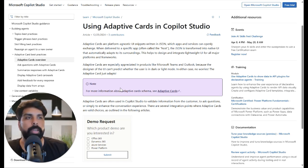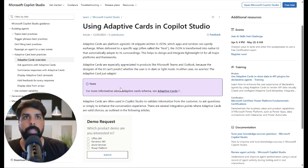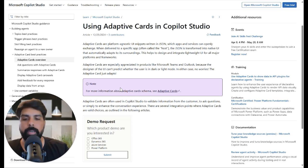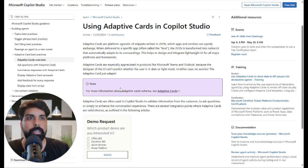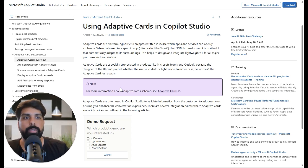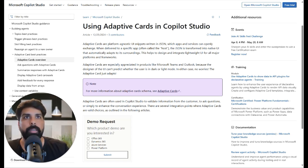Adaptive cards are written in JSON, so we will also explore how, as a non-technical person, you can create your own adaptive card without any JSON knowledge and use it in your Copilot Studio. Let's start with an existing use case I've built over the last five or six videos.